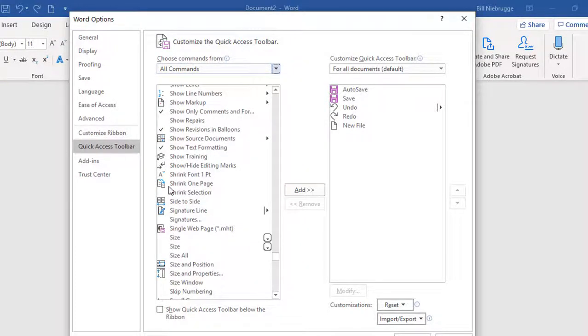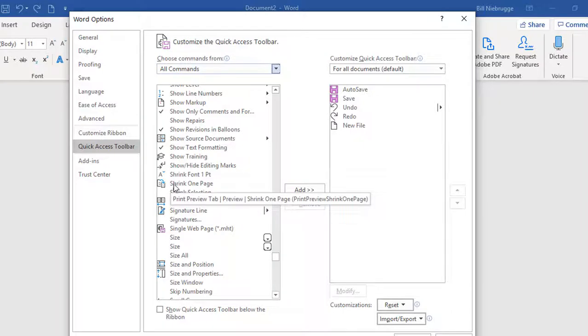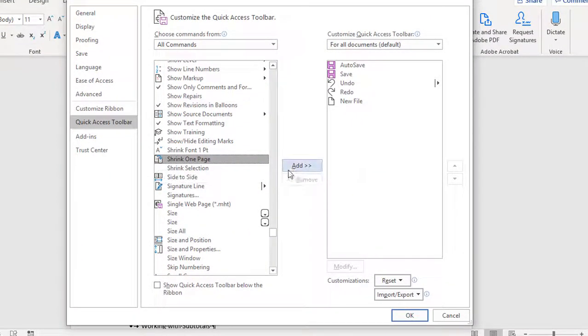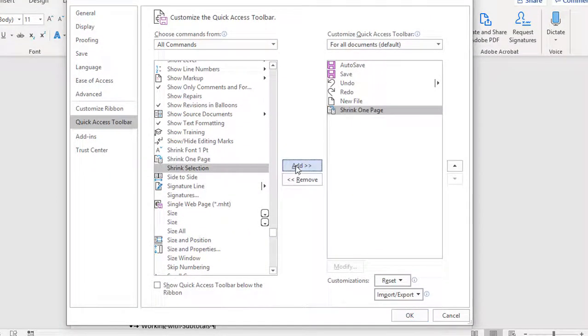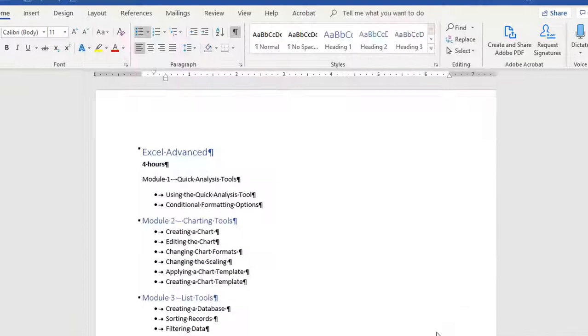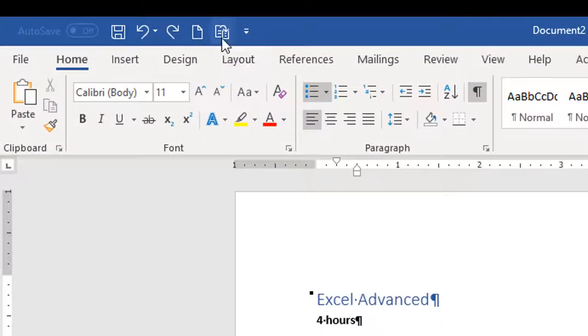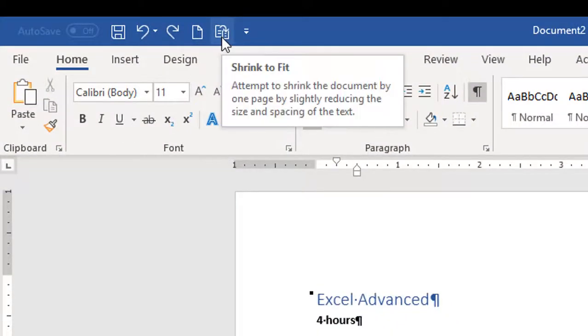The option that I'm going to pick is actually called Shrink to One Page, so I'm going to select it and click on Add, and now when I click OK, the Shrink to Fit command shows up on the ribbon.